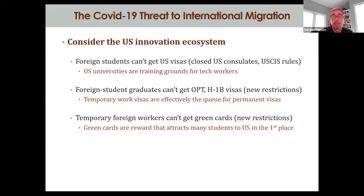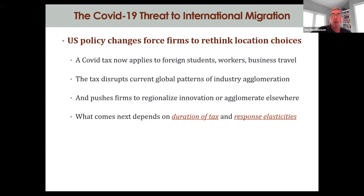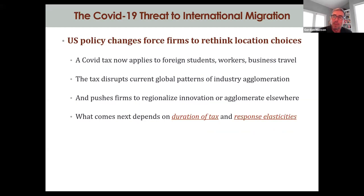After that tryout phase, employers sponsor H-1B holders for a green card — and we have new restrictions complicating the process here. So what we have at the current time is the imposition of a quite severe COVID tax on the movement of foreign students, foreign workers, and business travel. Because those flows are quite central to how agglomerated areas where innovation happens operate, we have the potential to disrupt global patterns of industry agglomeration, at least when it comes to where innovation happens.